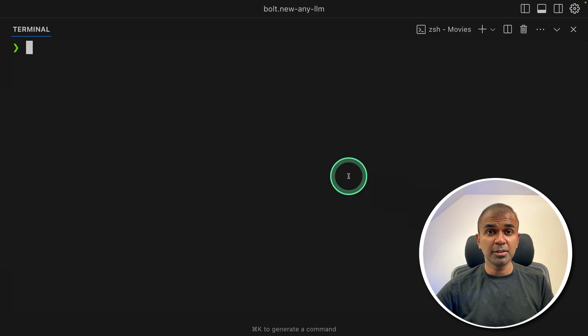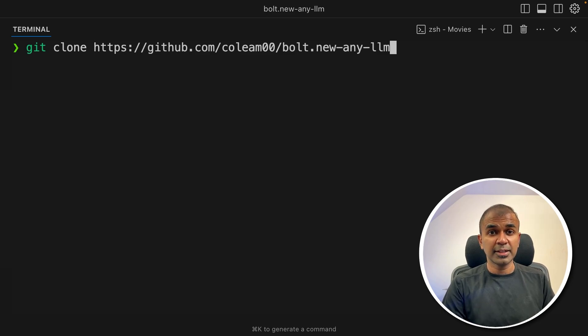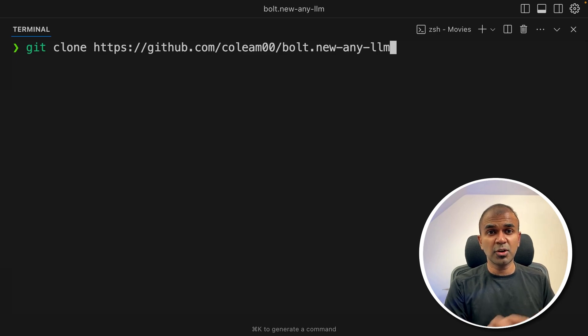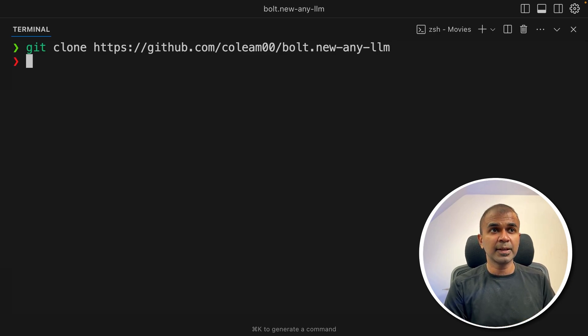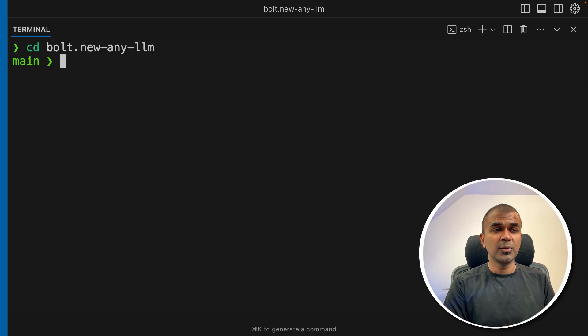So in your terminal, git clone and the full path to that URL and then click enter. I will provide all the code and the commands in the description below, so you can just copy and paste it. So after this, click enter. Now navigate to that folder.